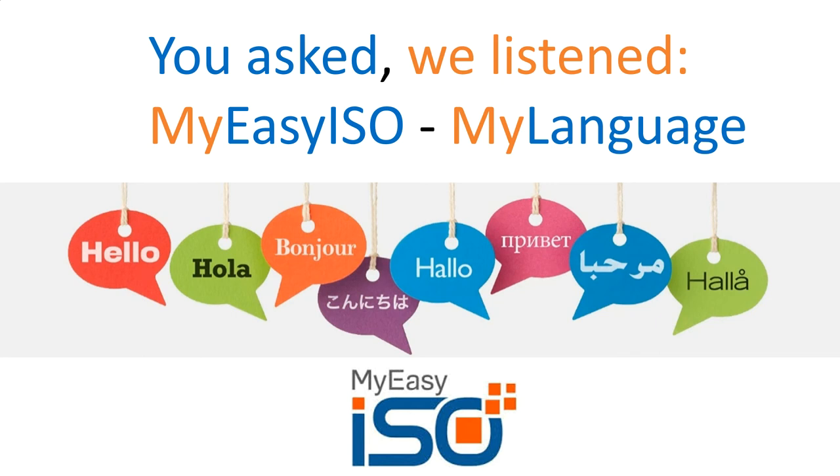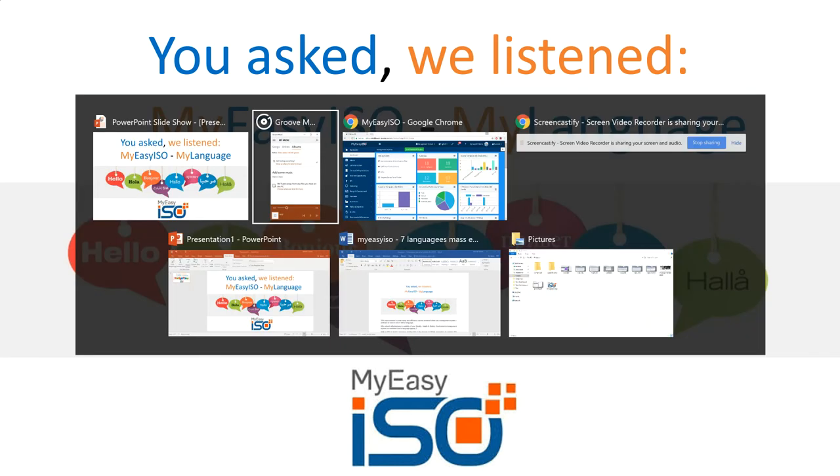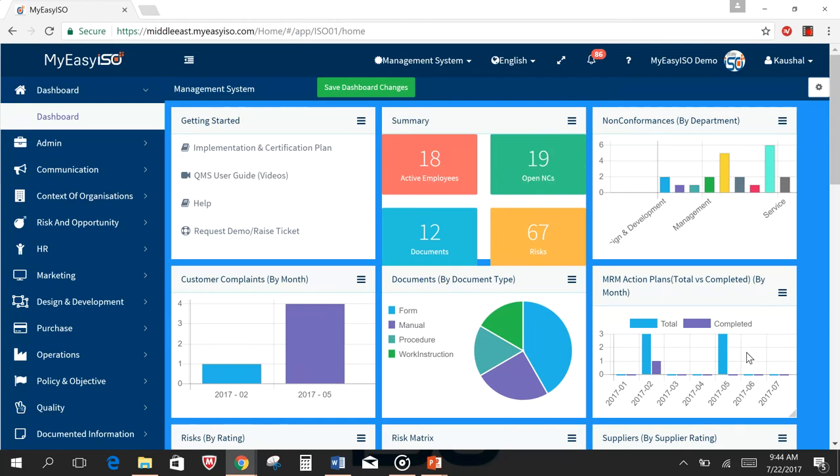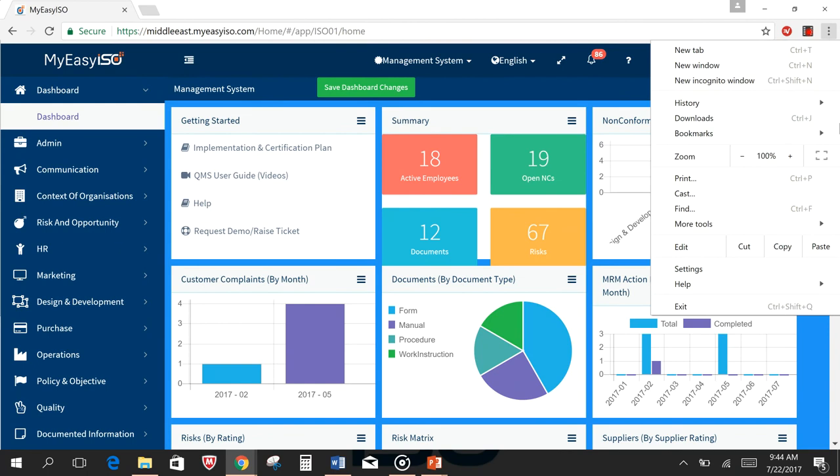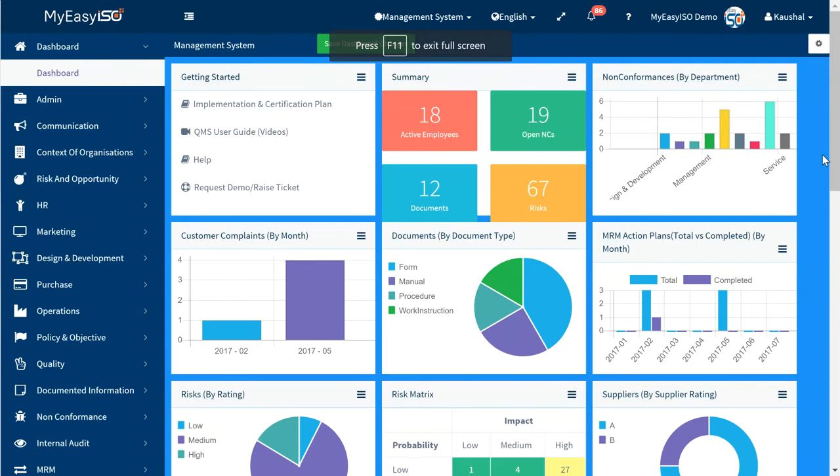This makes MyEasyISO available in the language you speak and love to enable you to improve productivity, performance and effectiveness.